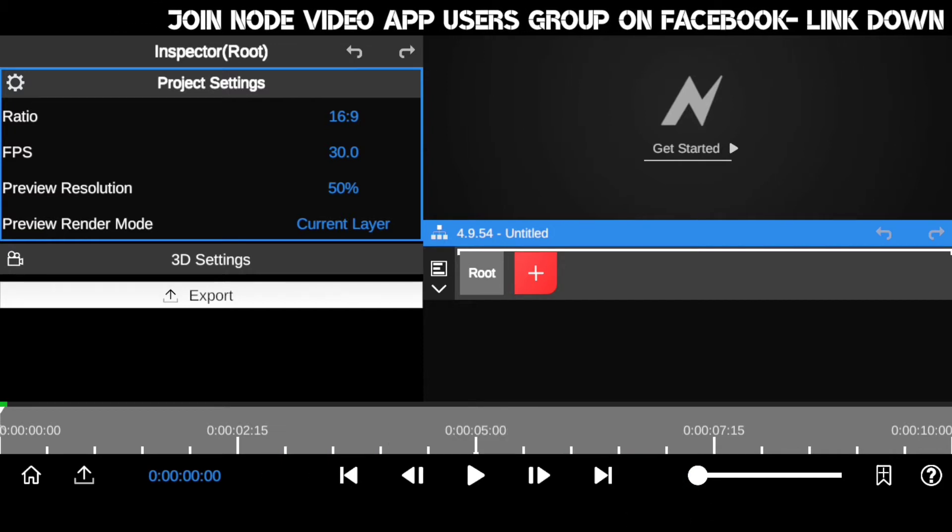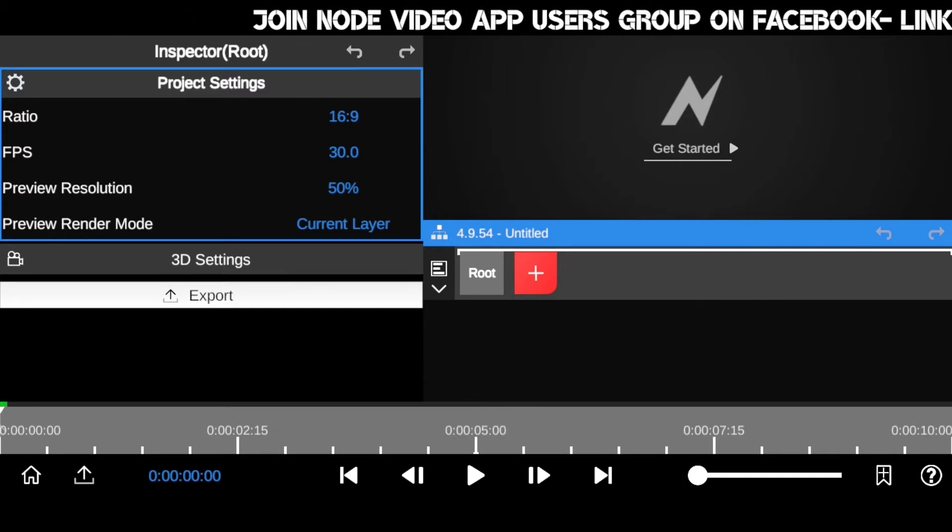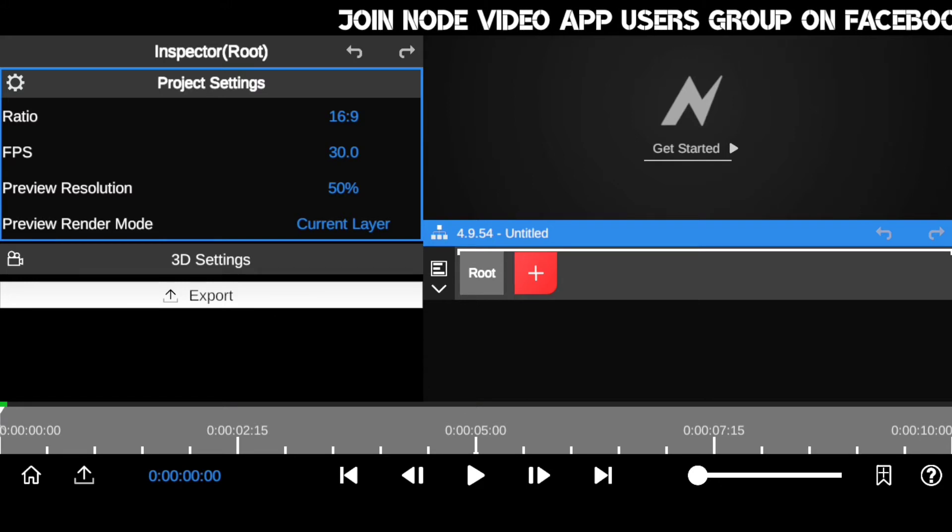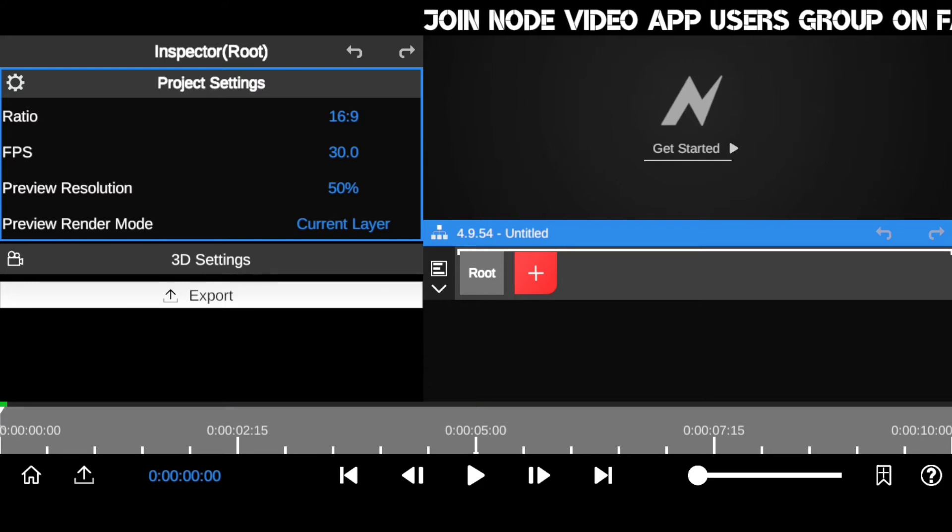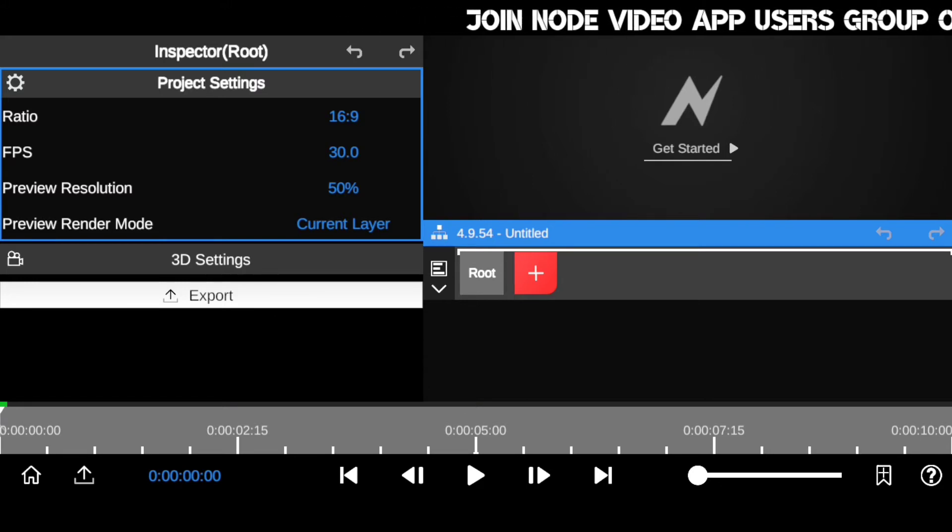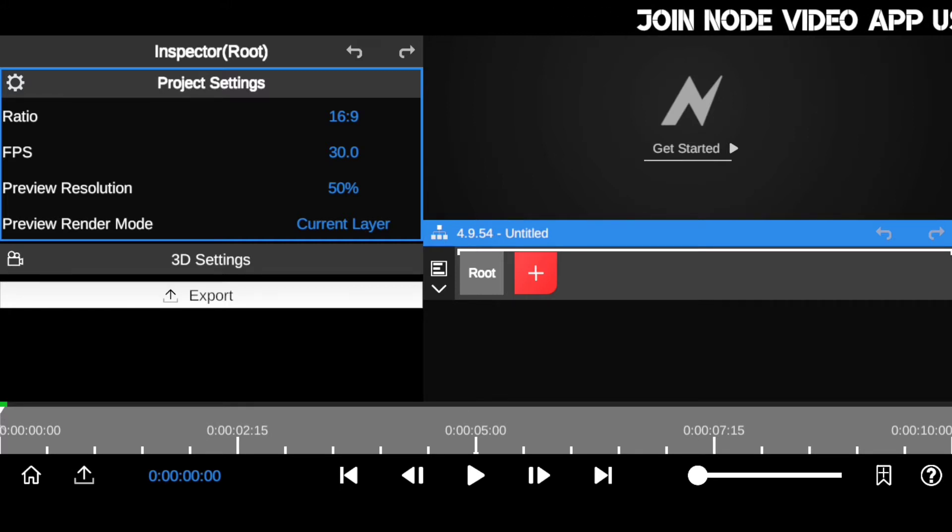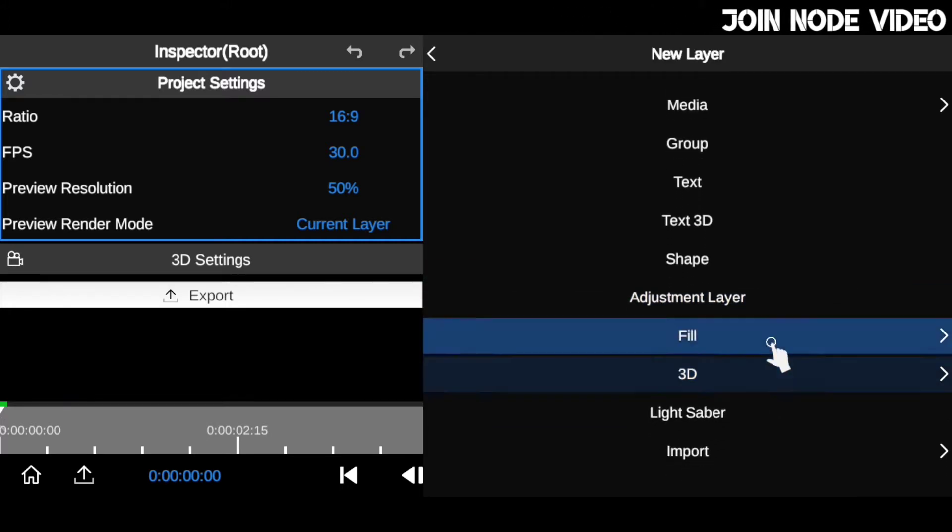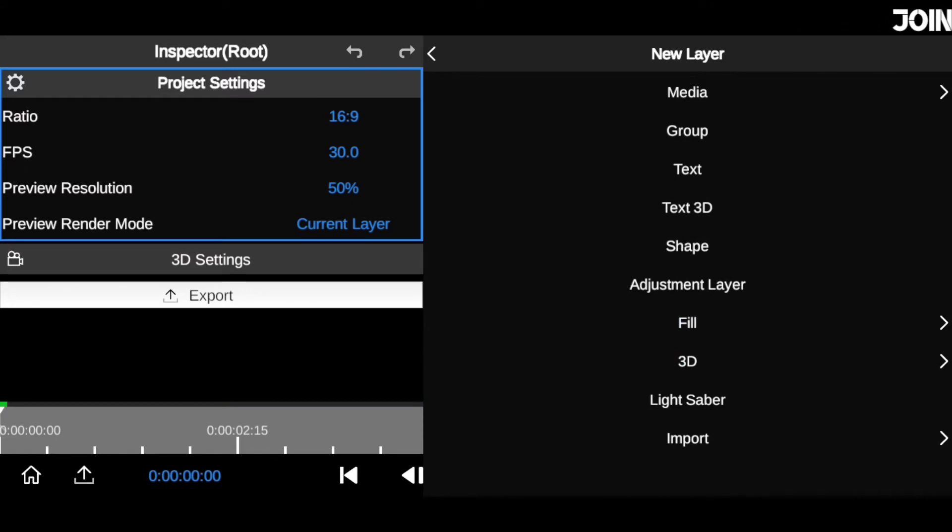You have to take note that Node Video is a very powerful app that works just like Adobe Premiere Pro. As we know, Node Video is just a compressed version of Adobe Premiere Pro into a smartphone.